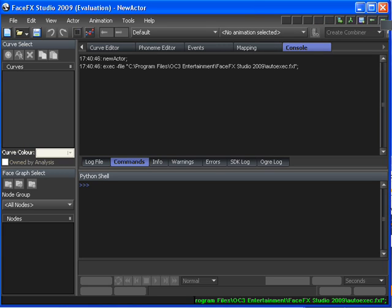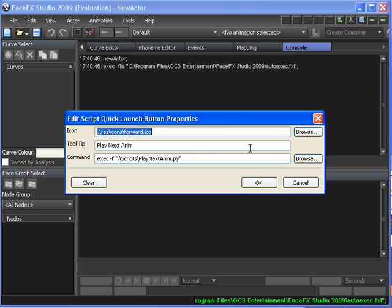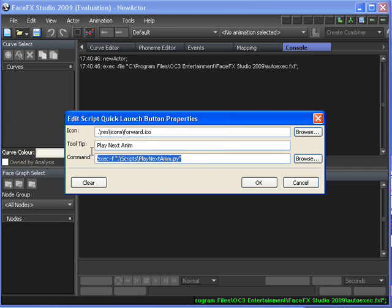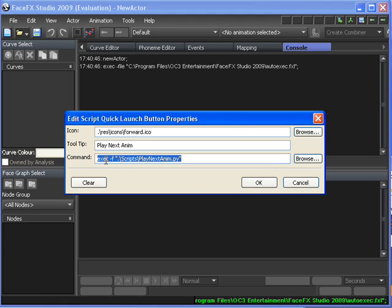By right clicking on one of these buttons and selecting properties, we see that each button can issue a single FaceFX command, also has a tooltip and an icon. This button in turn will call the exec function to execute a Python file that will play the next anim, which is a way for us to quickly preview all the animations in an actor.